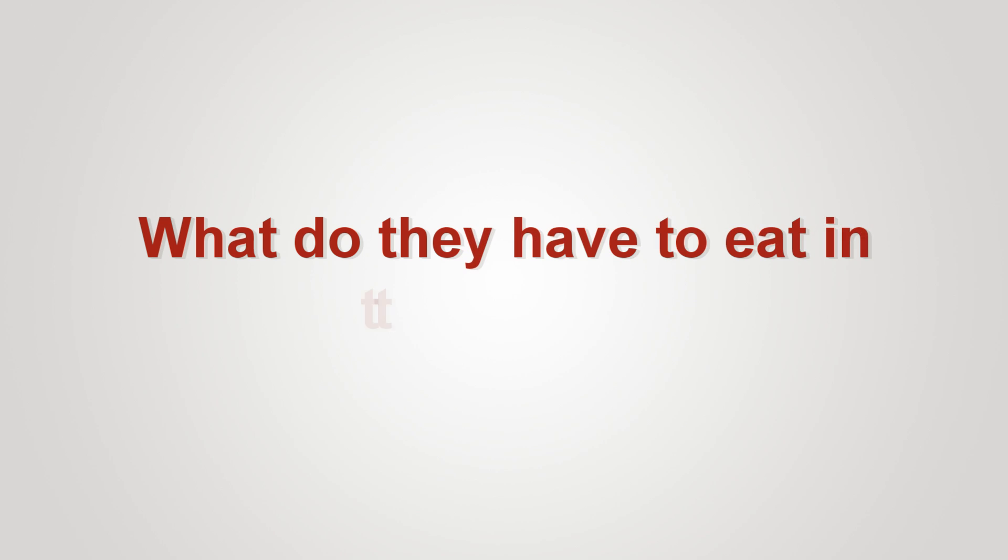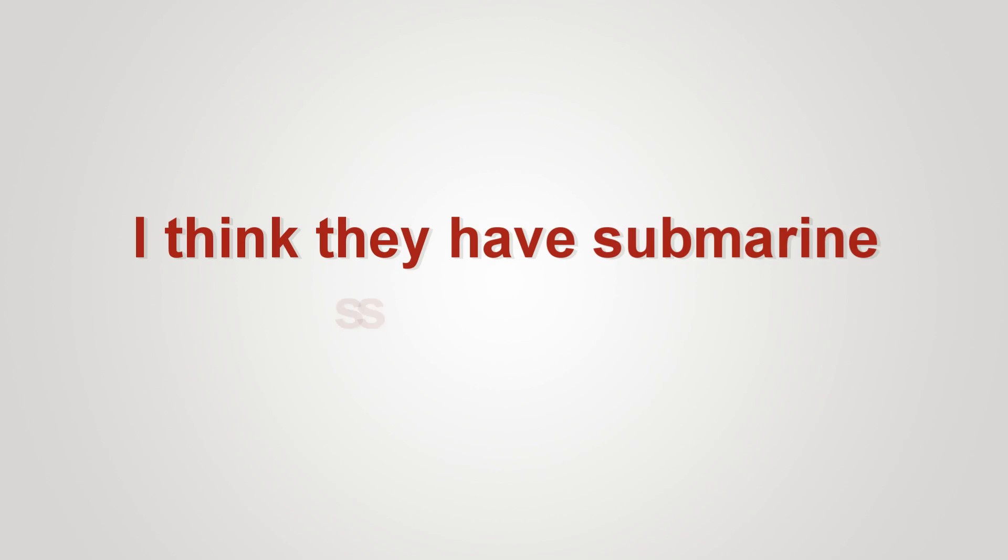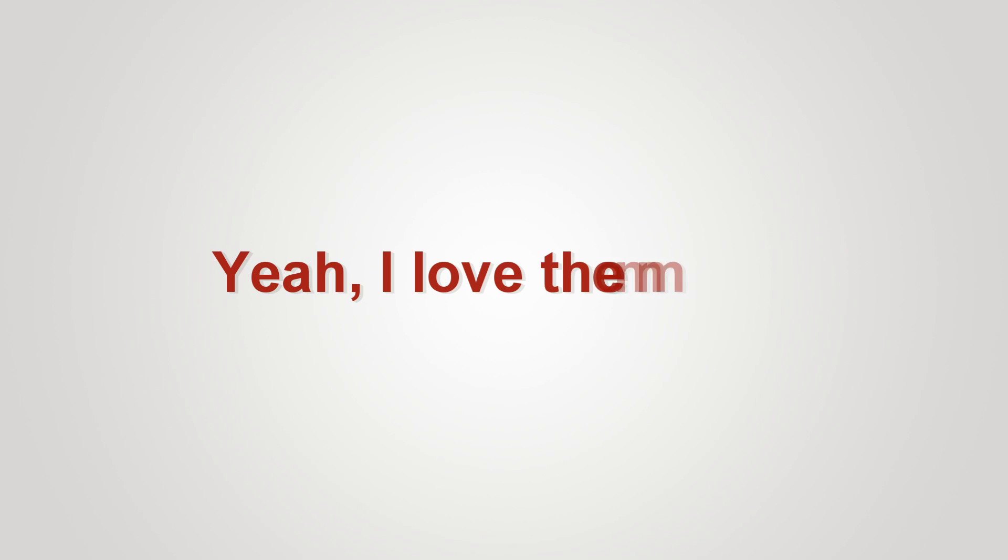What do they have to eat in the fridge? I think they have submarine sandwiches. That's great. Yeah, I love them too.